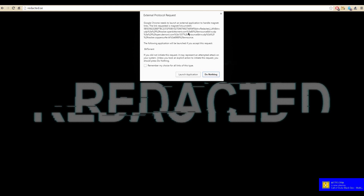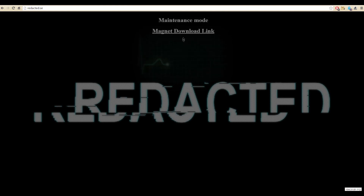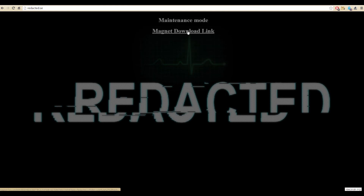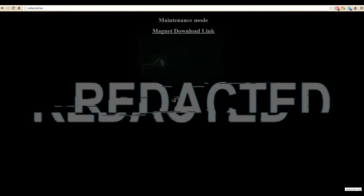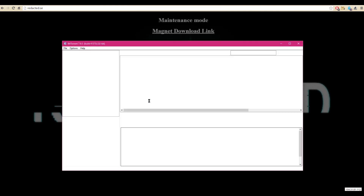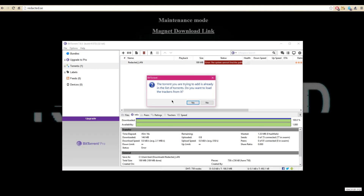All you have to do is copy and paste that into your torrent client, and I'll show you how to do that in a second. But if the site is under maintenance, you're just going to click on the download magnet link and then click 'Launch Application,' and it will do this.